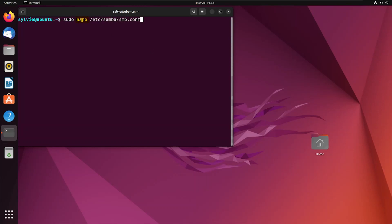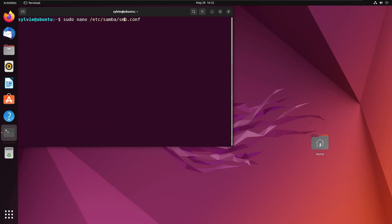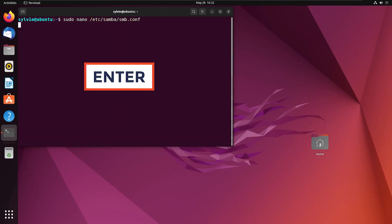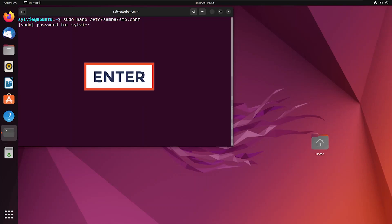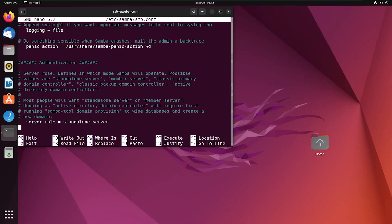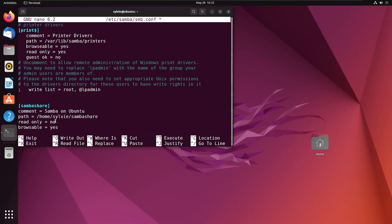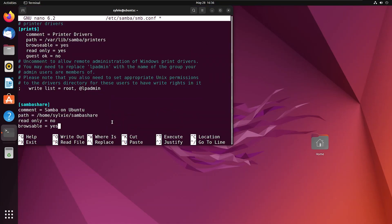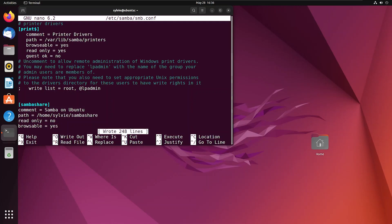Now I'm going to configure Samba on Ubuntu. For this I'm going to use nano — this is a text editor — to open the Samba configuration file. Now I'm tapping on the enter button and entering the root user password. I'm going to add a few lines in this file.